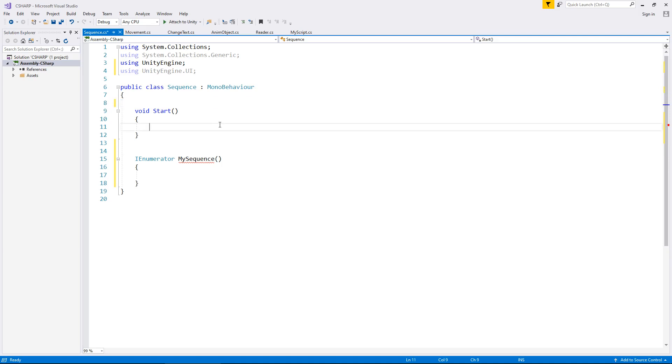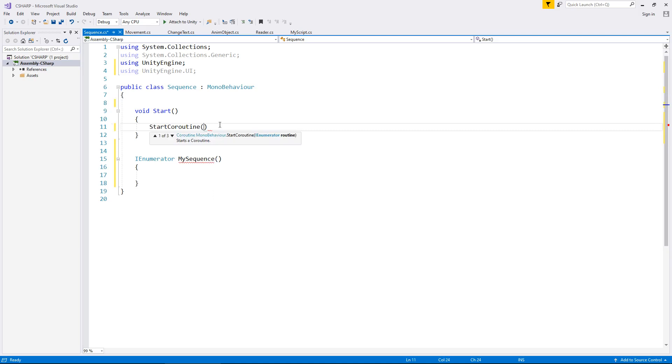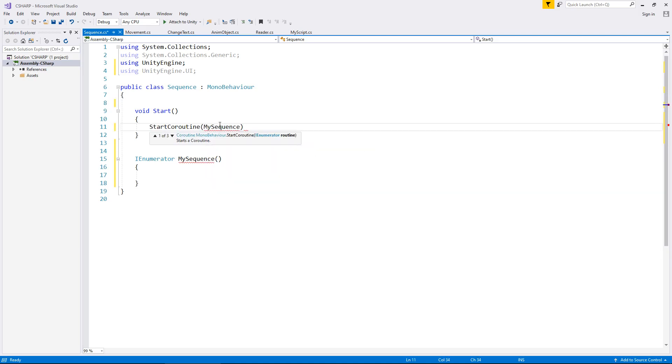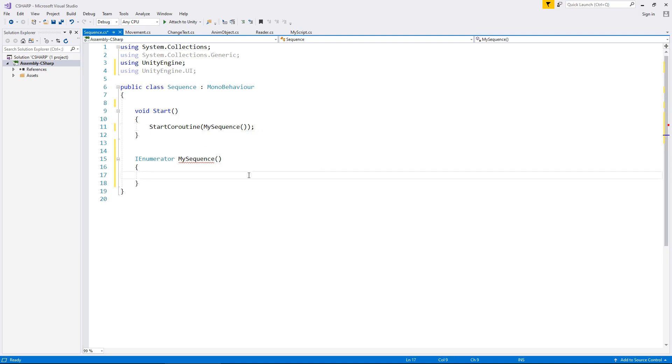For void start, I'm going to have start coroutine and in brackets my sequence. Remember we've declared coroutines before so we know what's going on here. All that's left to do is start that sequence of events. So what do we want to happen here?